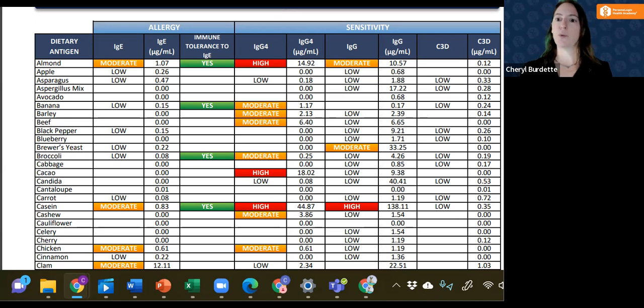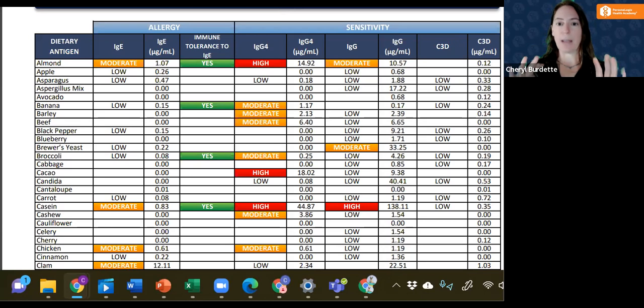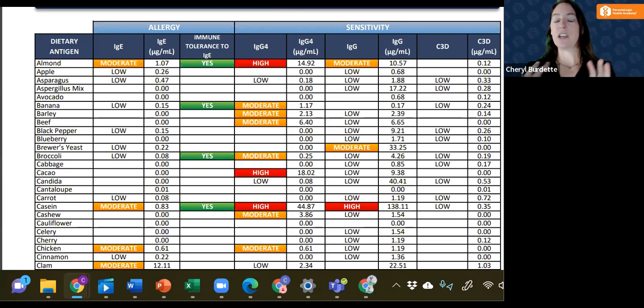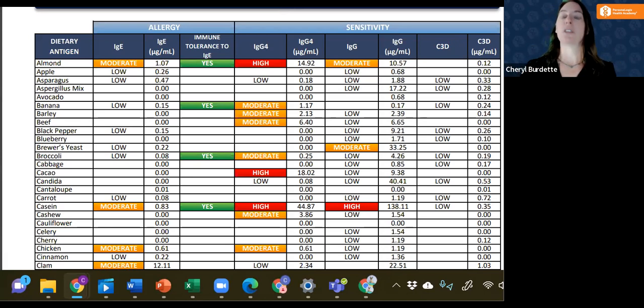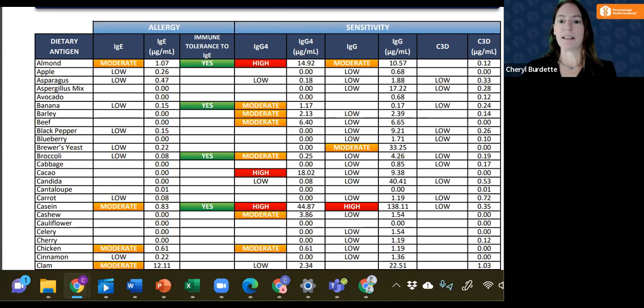Looking at these immune reactions and making sure to capture all of them, but separately, so we can really see what's going on in the body, helps us to make the most specific clinical decision for that patient, helping them to feel better the fastest.